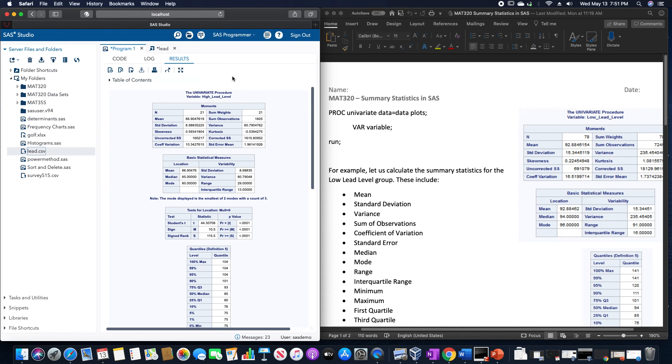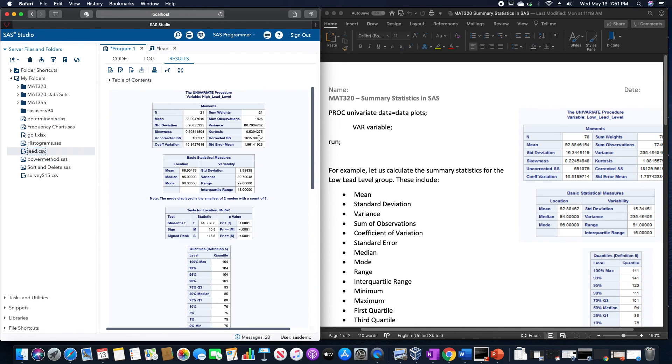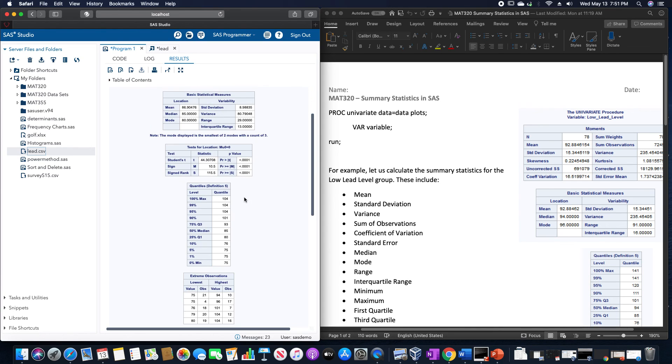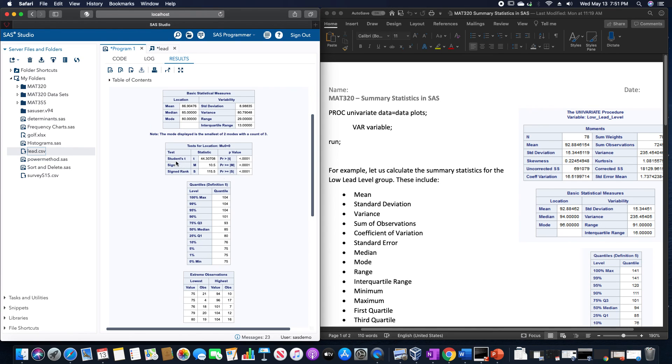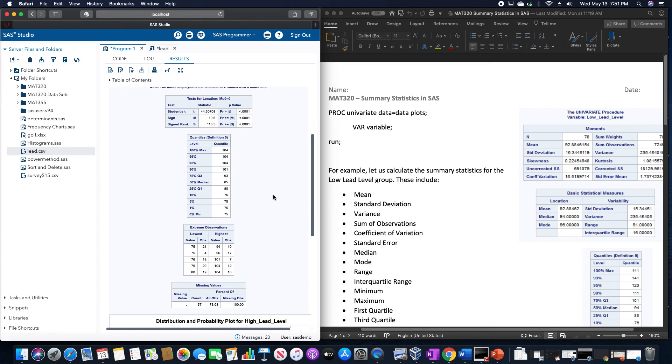And as you can see, they'll provide us a whole bunch of statistics here. So we have mean, standard deviation, variance, coefficient of variation, the median mode, standard deviation, variance, range, interquartile range.